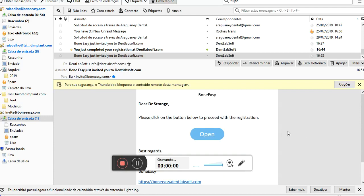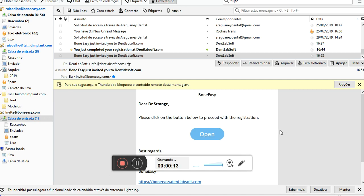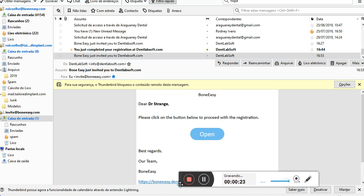Hi everyone, this video aims to present the Boneeasy ordering platform. To become part of the Boneeasy platform, you should receive an invitation after contacting the Boneeasy team. After that invitation, you will receive an email like this where you should click open and begin registration.